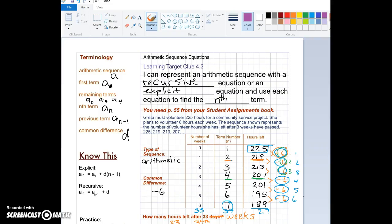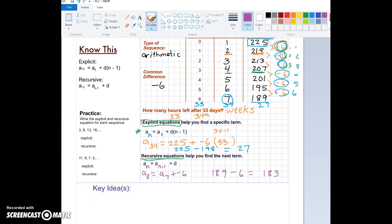Now that we have created these two formulas, let's quickly review them. We have an explicit equation and a recursive equation. The explicit equation helps you find a specific term that could be far off, without going through the pattern step by step. You just need to know your starting value and your common difference — multiply the common difference times one less than your term number, add it to your first term, and you'll get the value.